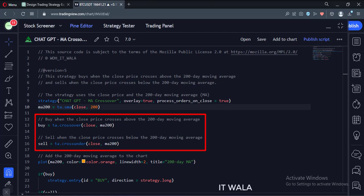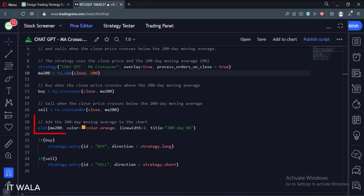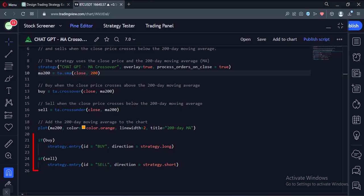If the price close is below the moving average, we go short. Then we plot the moving average. And finally, we take the entries.